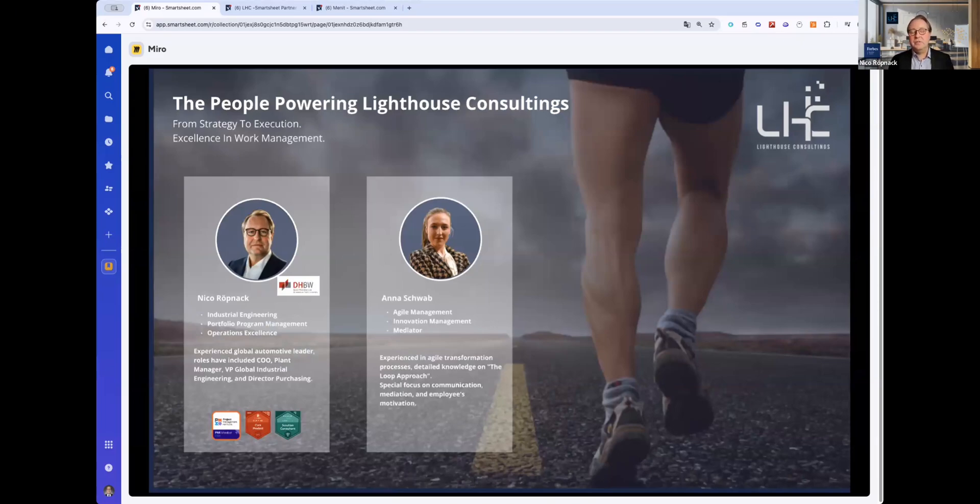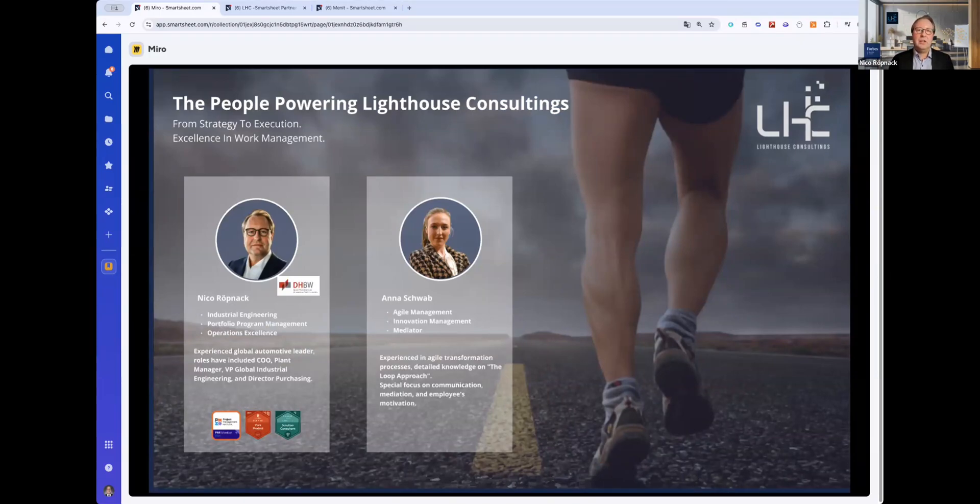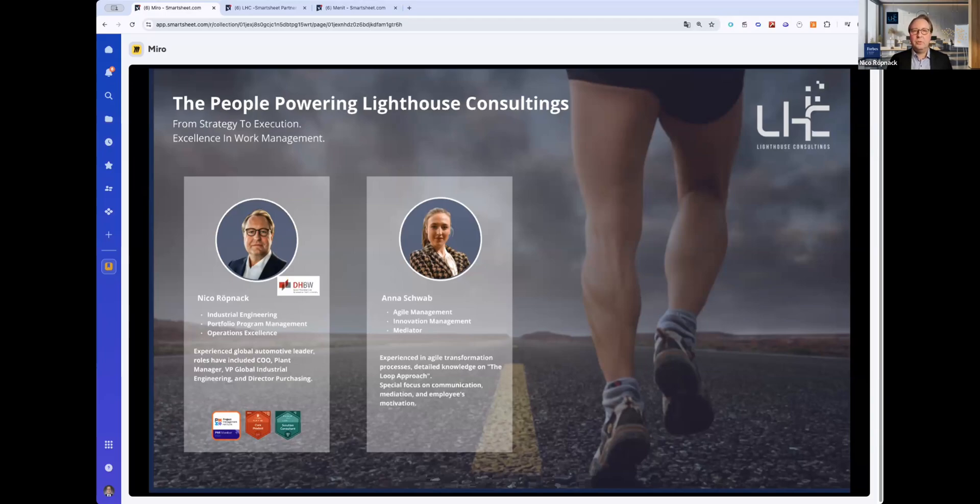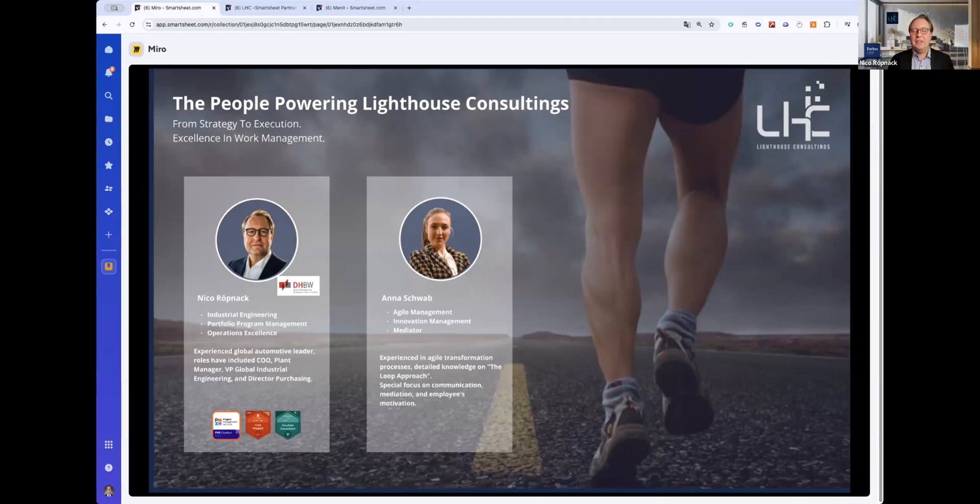We are a certified Smartsheet partner based in Germany, but working all over the world. We have different clients in different sectors. I'm also a lecturer for business information systems at the university in Stuttgart. I have a background in the automotive industry with different leading roles in purchasing and operations and manufacturing engineering. More than 10 years ago, I discovered Smartsheet for the first time, implemented it and fell in love. So the logical step when I founded the company was to partner with Smartsheet. Today here we are, already three years in business.